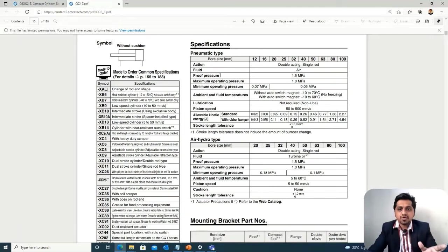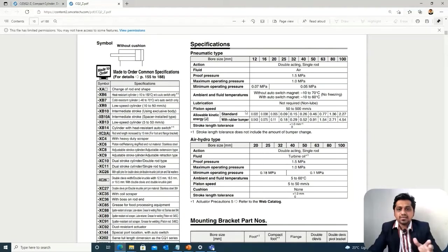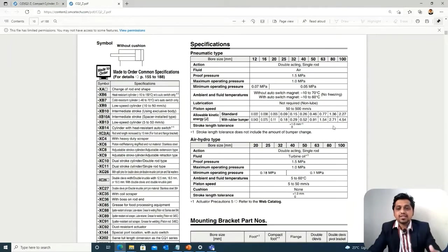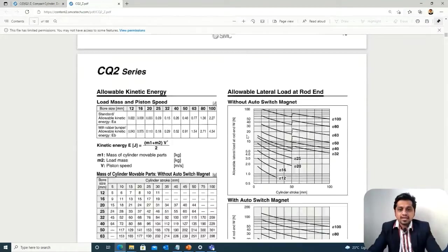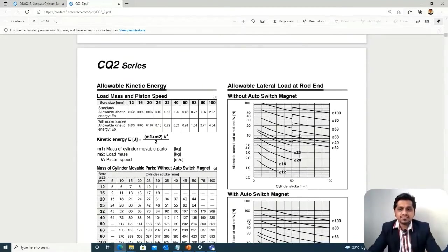Other specifications are listed in the catalog: the maximum operating pressure is 1 MPa (10 bar), and the maximum piston speed is also given. Stroke length tolerance is provided so you can determine positional accuracy.